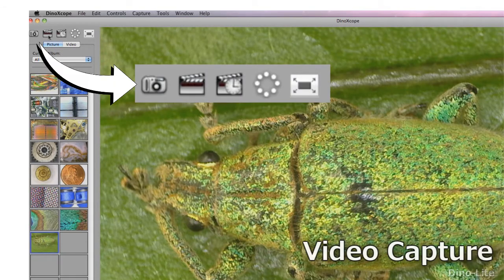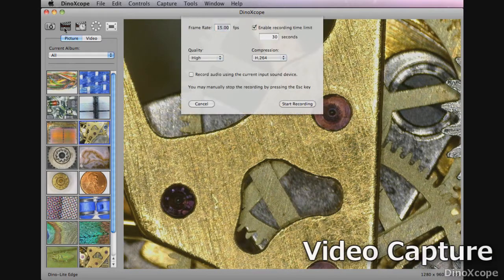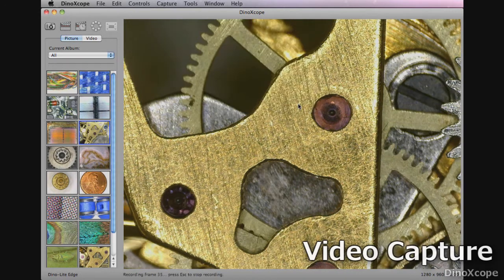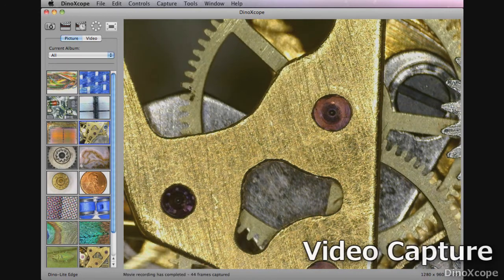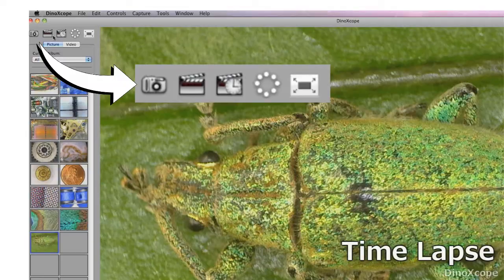Click on the video button and video settings will open. When ready click on start recording. To stop hit the escape key and the video will appear in the videos section.